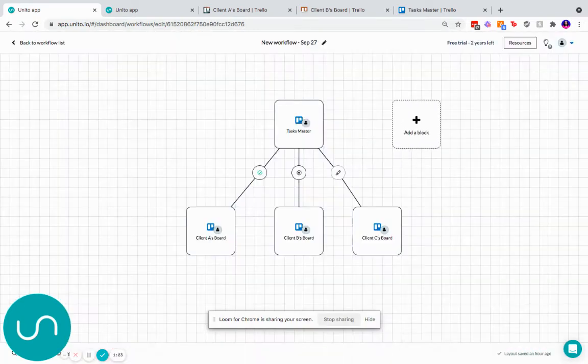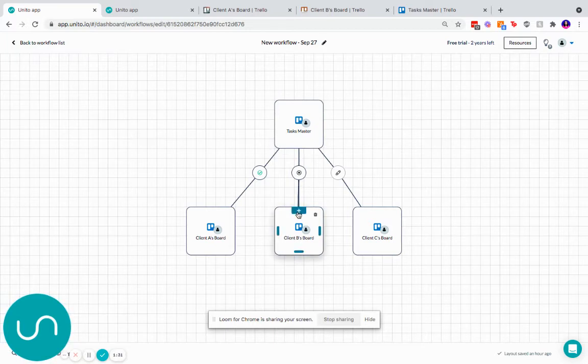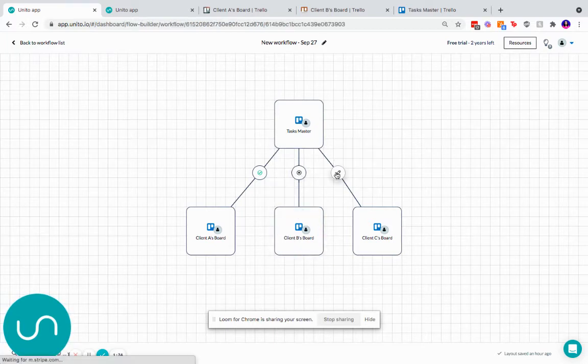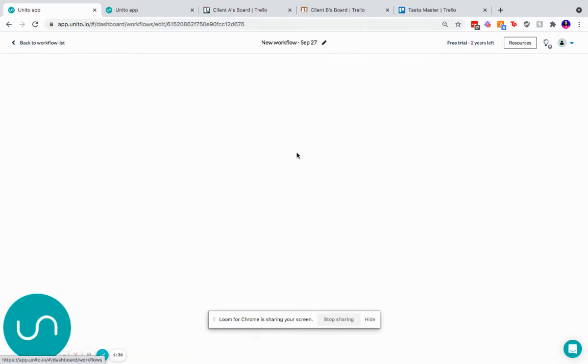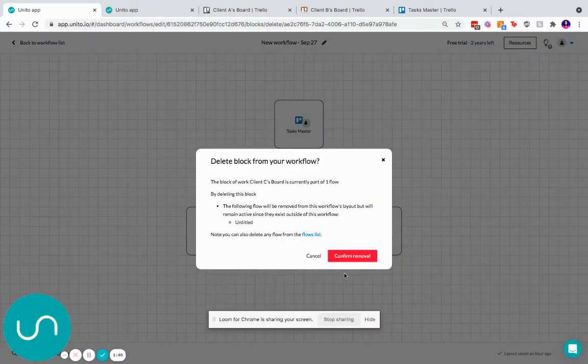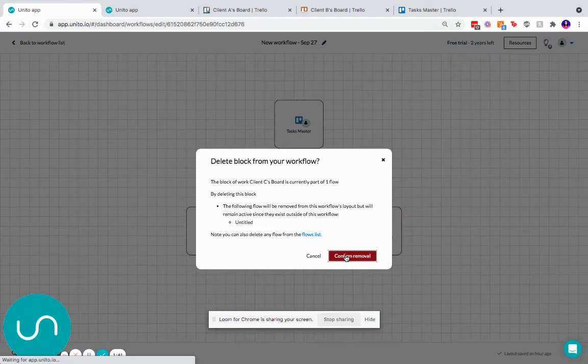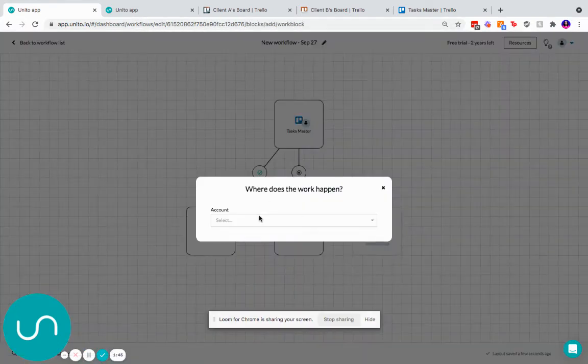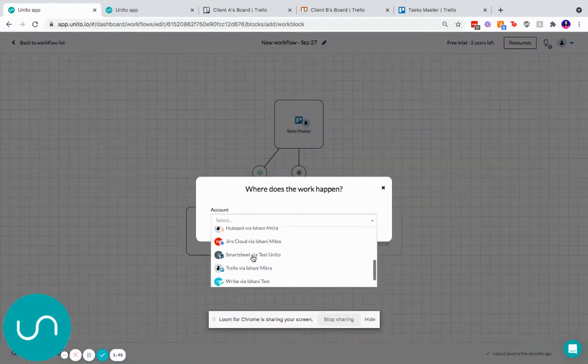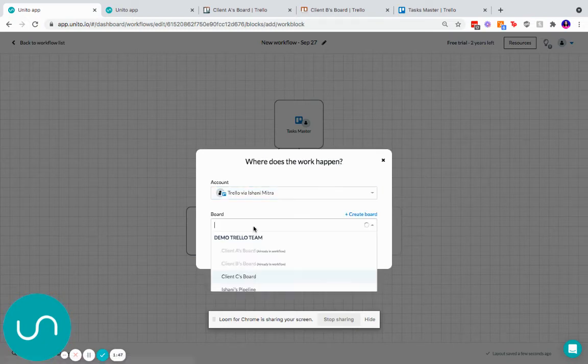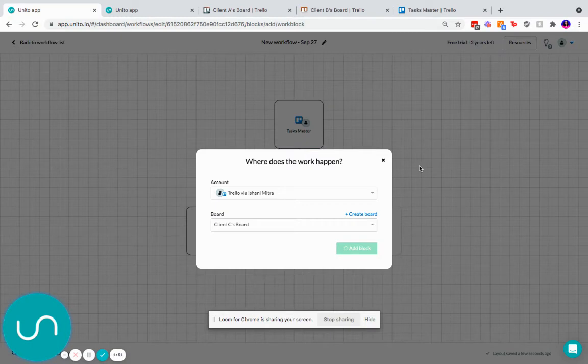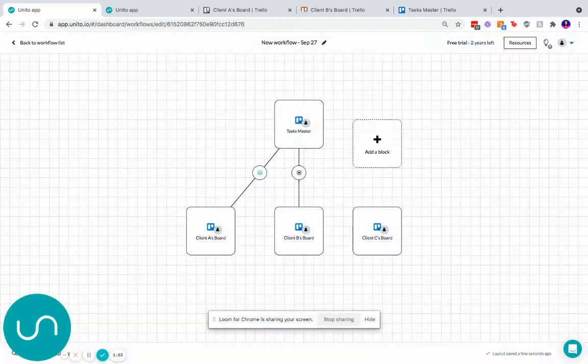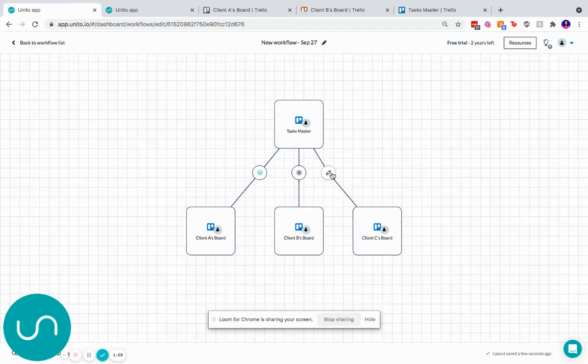Once you've added your block, how do you set up a flow? You're going to hover anywhere over these blue lines, and you're going to drag this line down to the board that's below. To show this behavior to you again, I'm going to delete this block and just show you that one more time. So I've got them here. I'm going to go through Trello, and I'm going to add my client C's board. And then I'm just going to drag this line right from here down to client C's board and set up the flows.